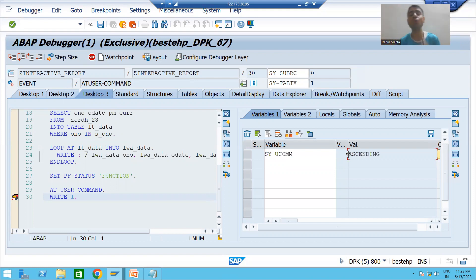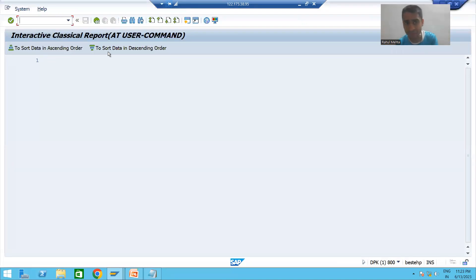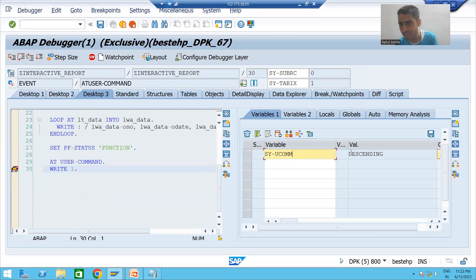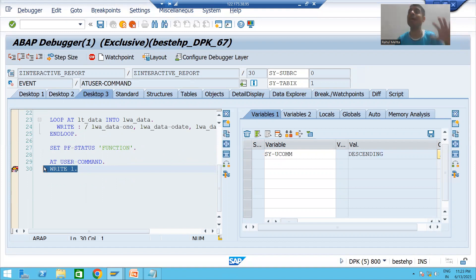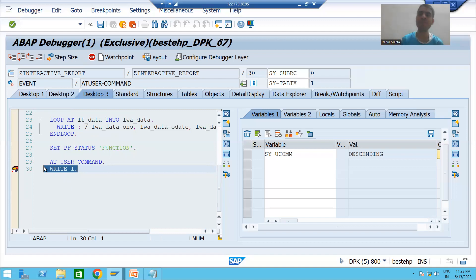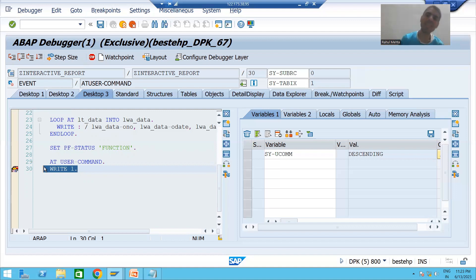Now clicking the descending button — the value of SY-UCOMM is 'DESCENDING', and AT USER COMMAND is still the only event triggering. We have different function codes for different buttons, and SY-UCOMM automatically captures the value of the function code of whichever button is clicked.